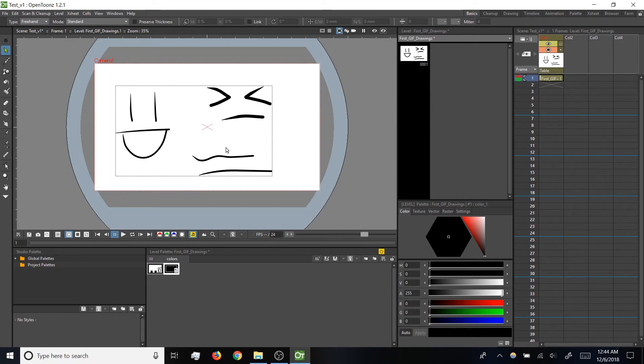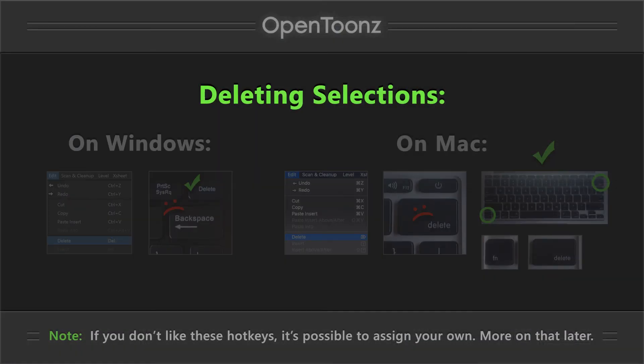So this has been fun, but it's not what I want to animate. So let's talk about how to delete selections. The hotkeys for deleting are a little particular.